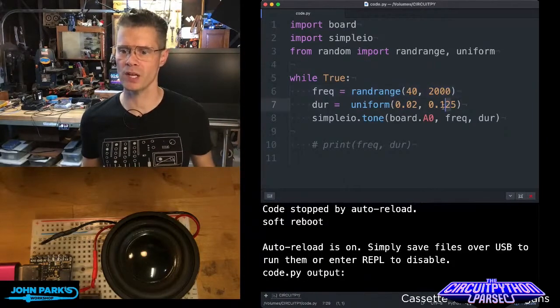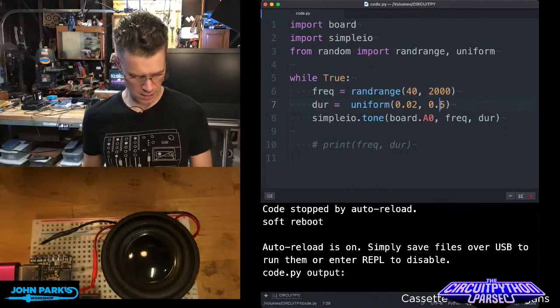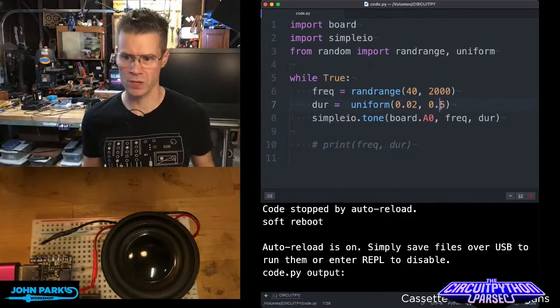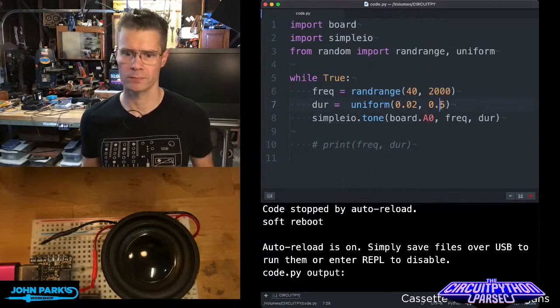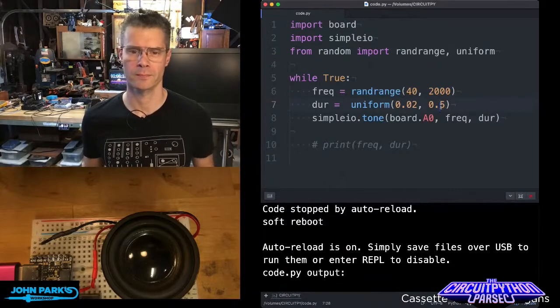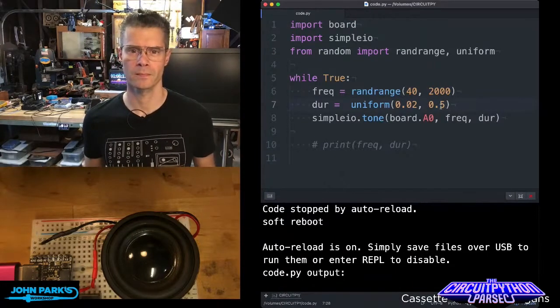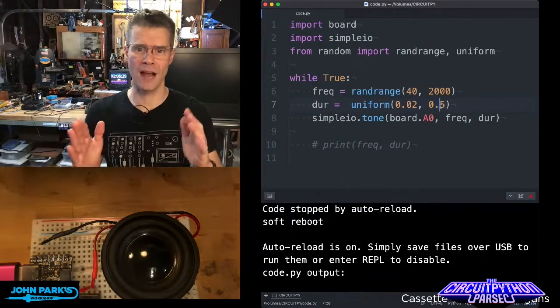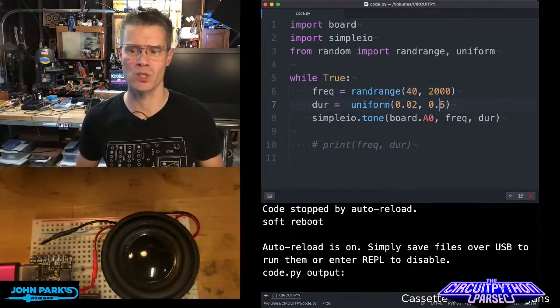I can also set some longer durations, let's say half second ones. So now it's hanging out for half a second on some of those tones.